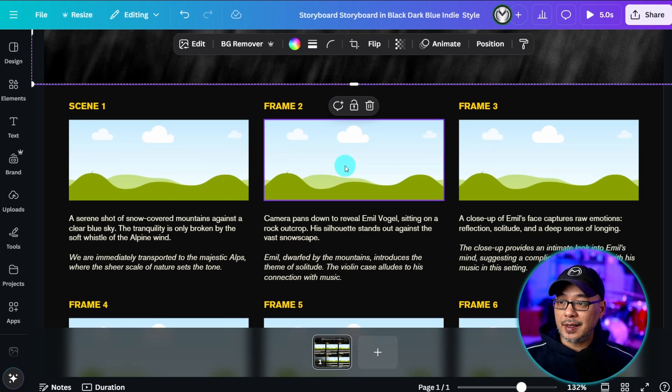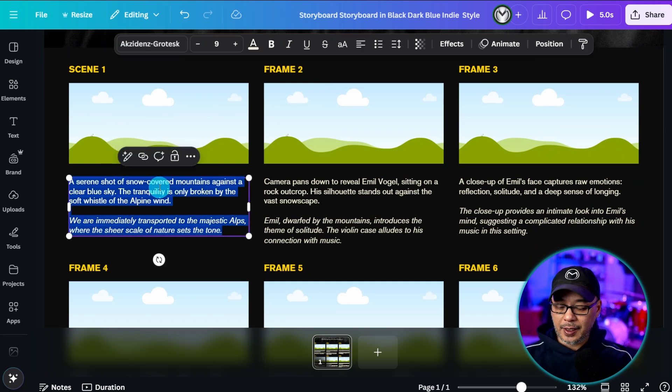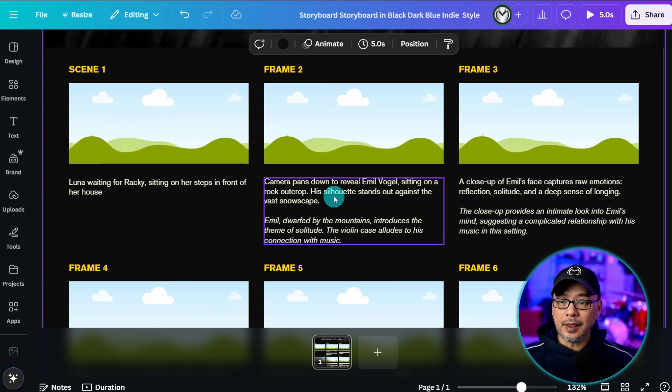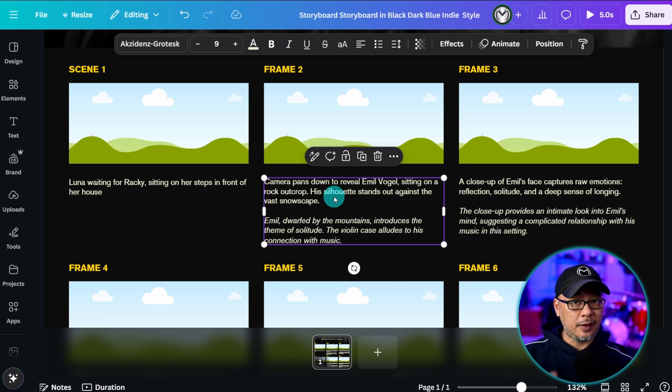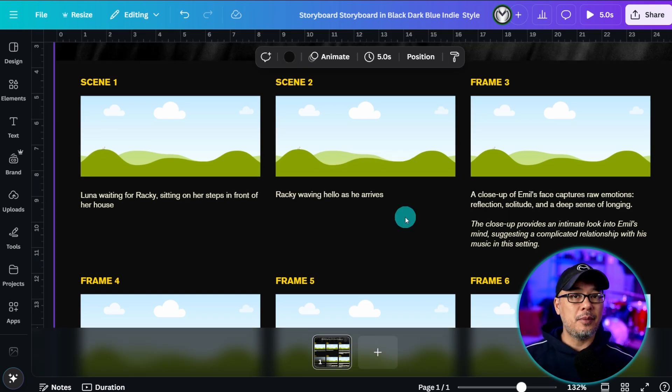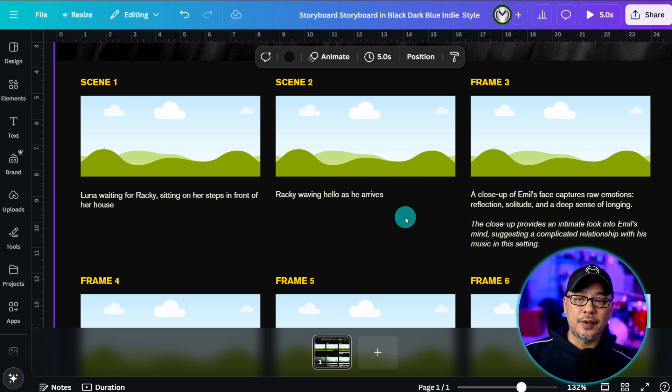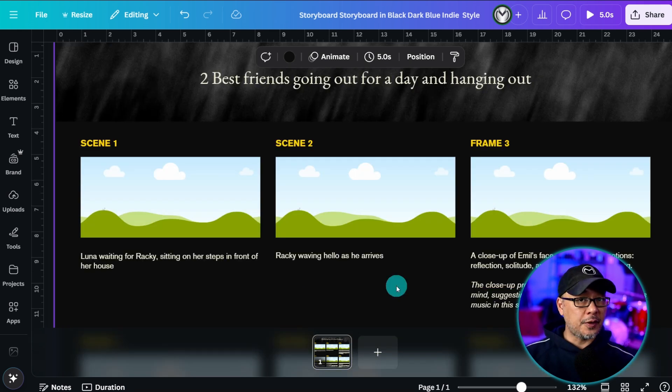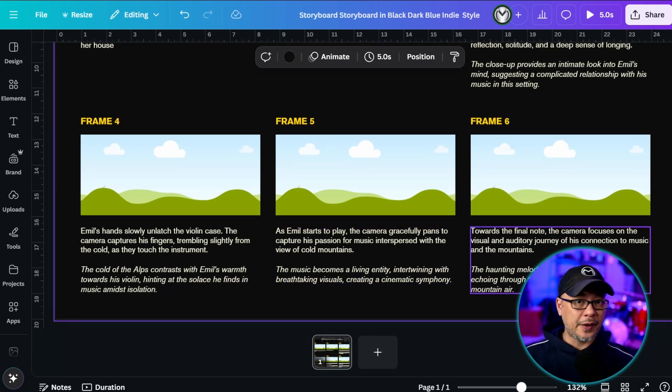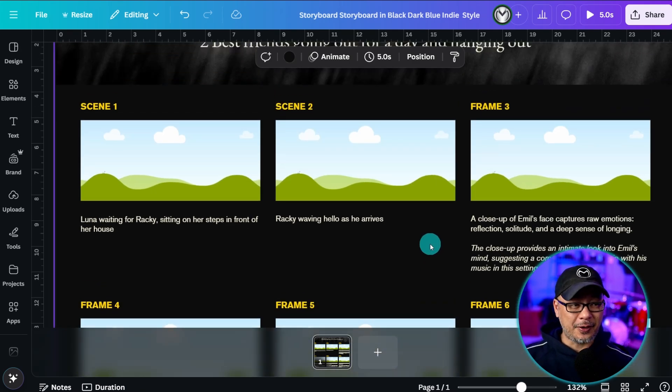So let's say scene one Luna is waiting for Raki. Perhaps she's sitting in front of her house waiting. And then scene two we can have Raki waving hello as he arrives. So you get my point. You want to go through that process and think of those scenes from start to finish. Now for the sake of time I'm going to fill in the rest of this on my own and cut to the next part.